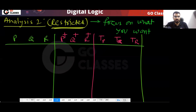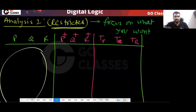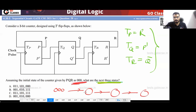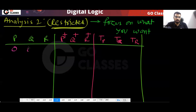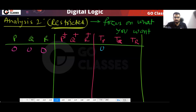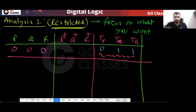When I say restricted analysis, I will not write all the states — I only need to focus on 000. From 000, I will only write 000. So what is TP? TP equals R, TQ equals P', and TR equals Q'. In this situation, because of this zero, P+ will be unchanged, and because of this one, it will toggle.